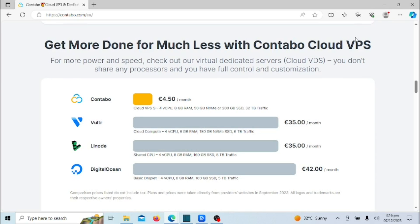Setting up Plex on a VPS can be a valuable learning experience, especially for individuals who want to gain more knowledge about server management, Linux, and networking. Keep in mind that while a VPS can offer these advantages, it may also involve additional costs compared to hosting Plex on a local server. The decision to use a VPS depends on your individual preferences, technical expertise, and specific use case scenarios.